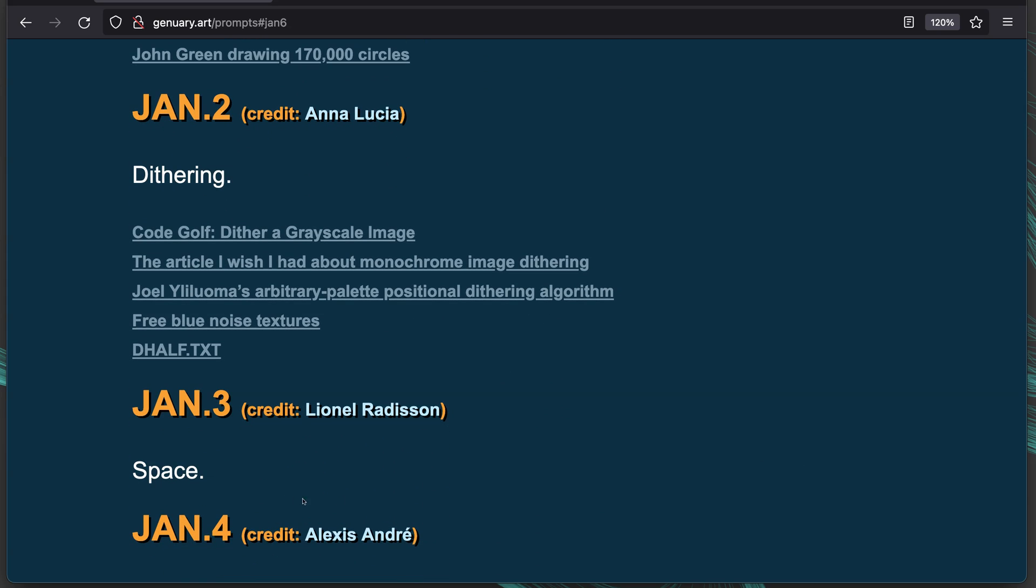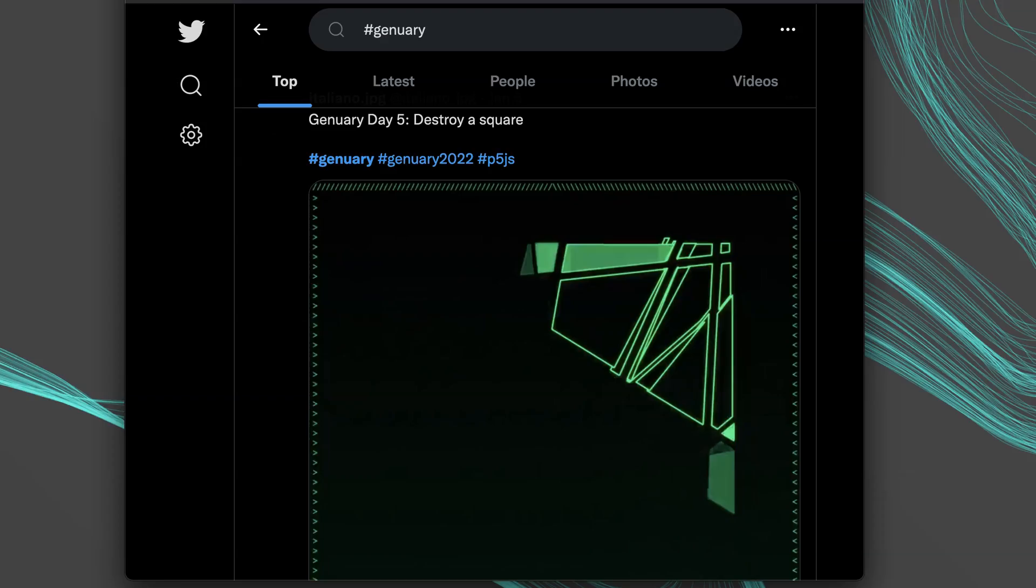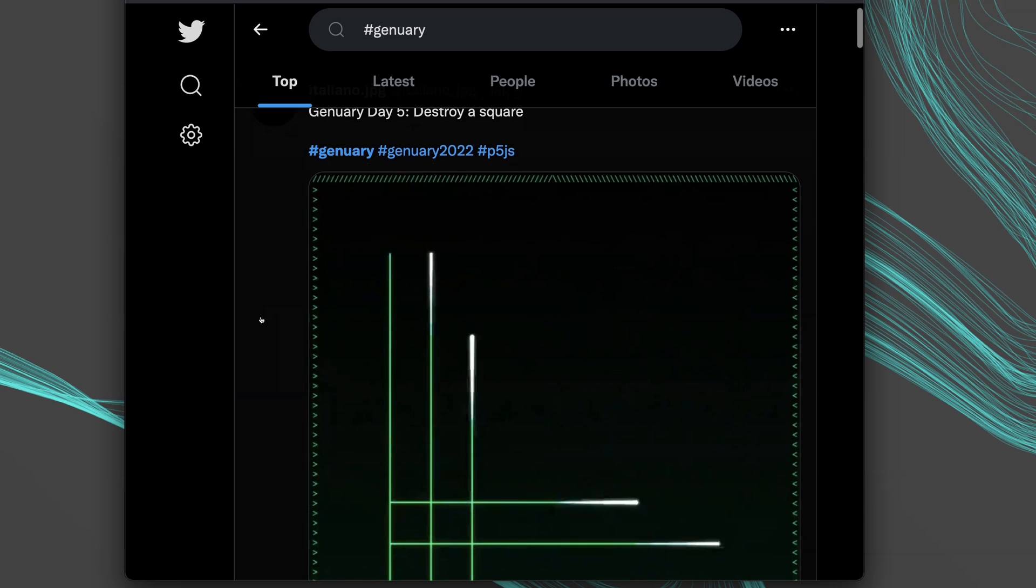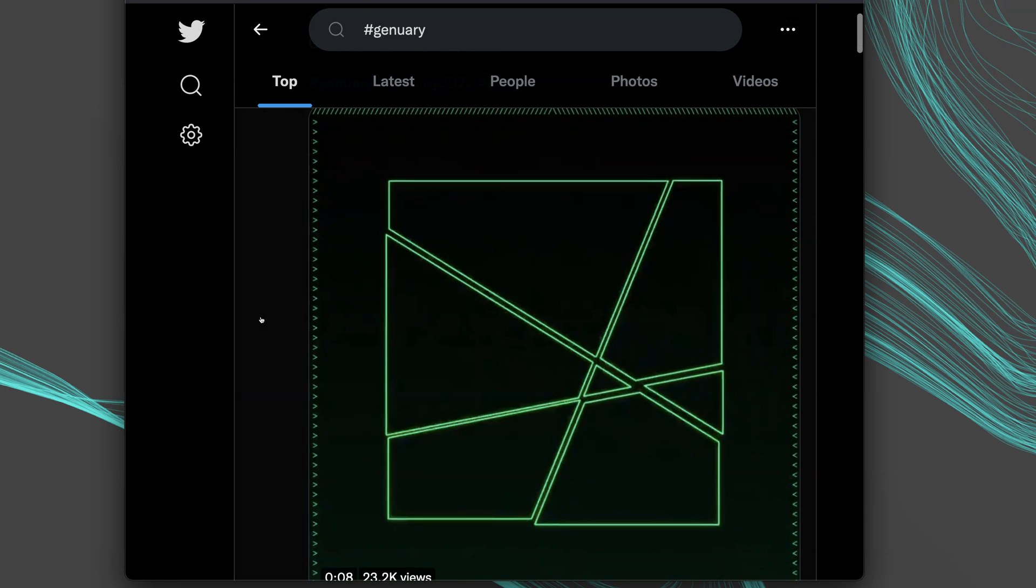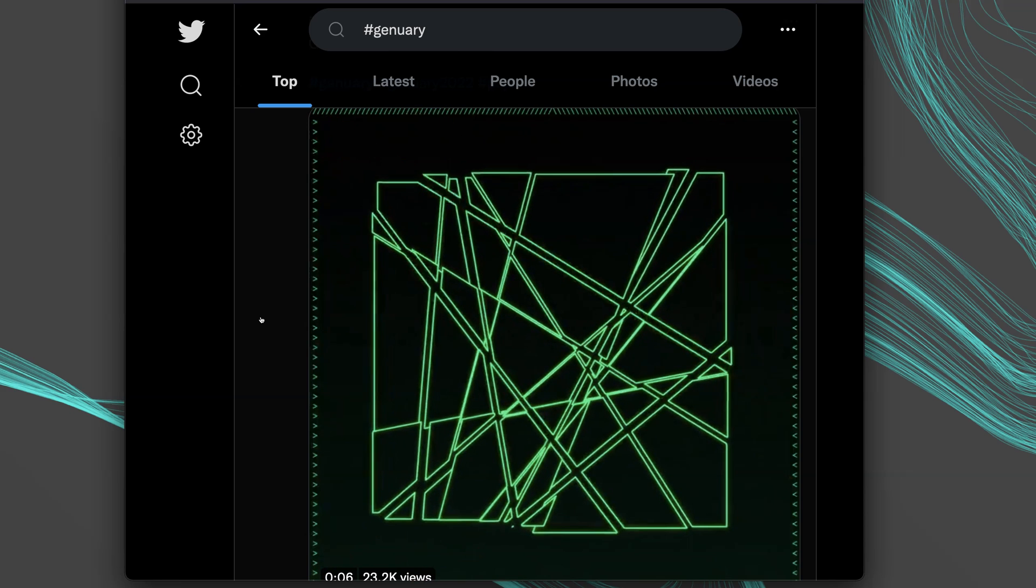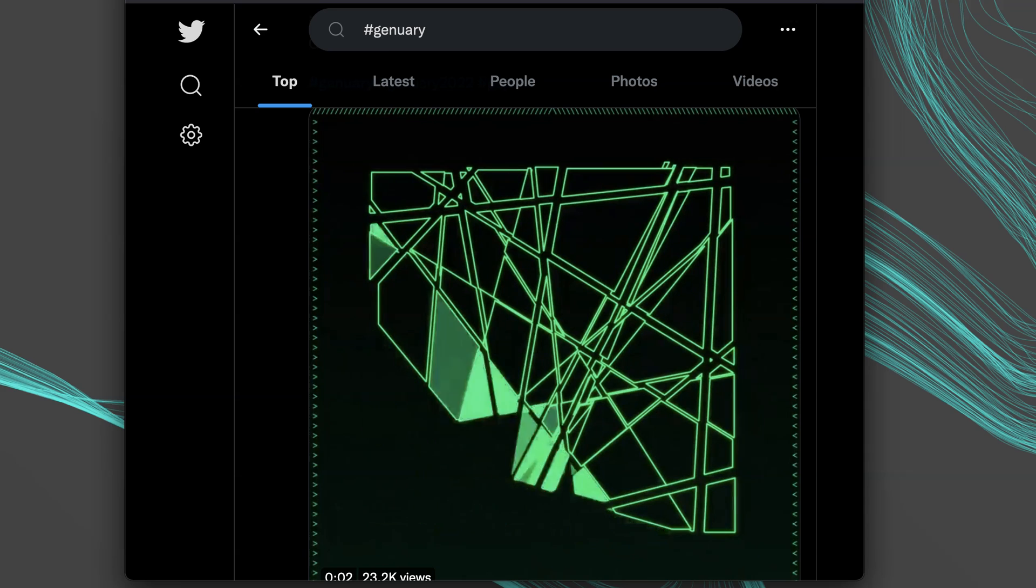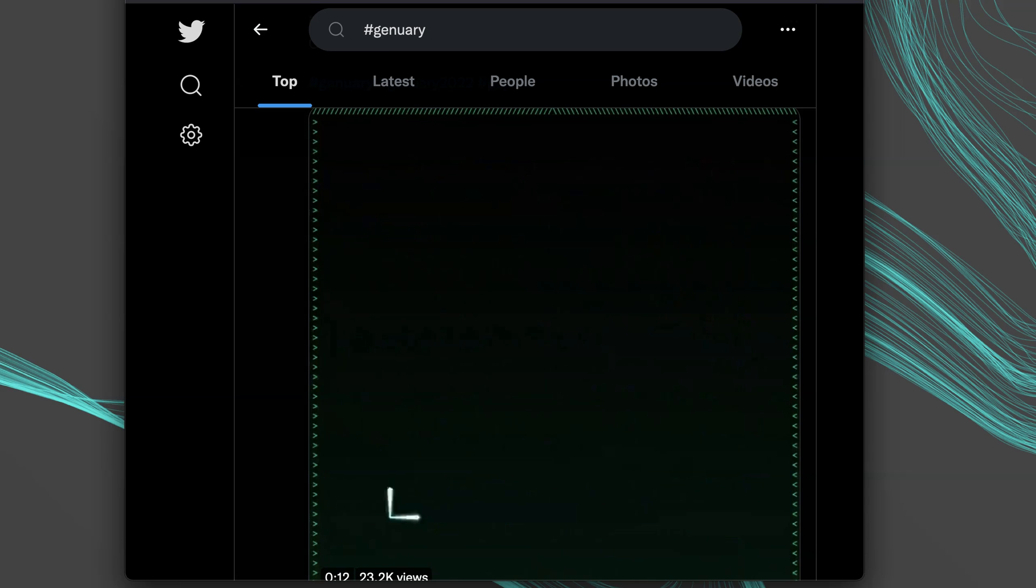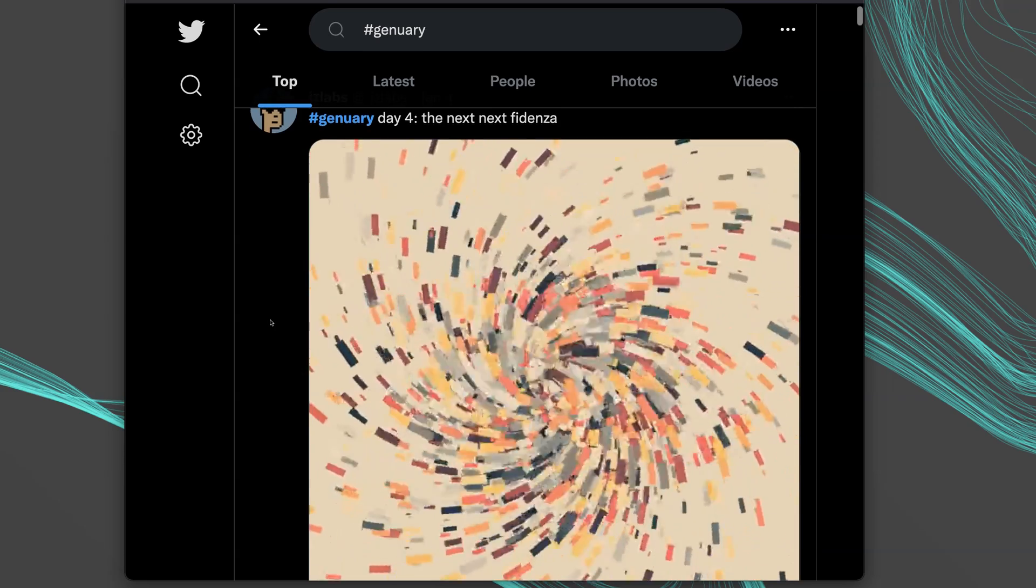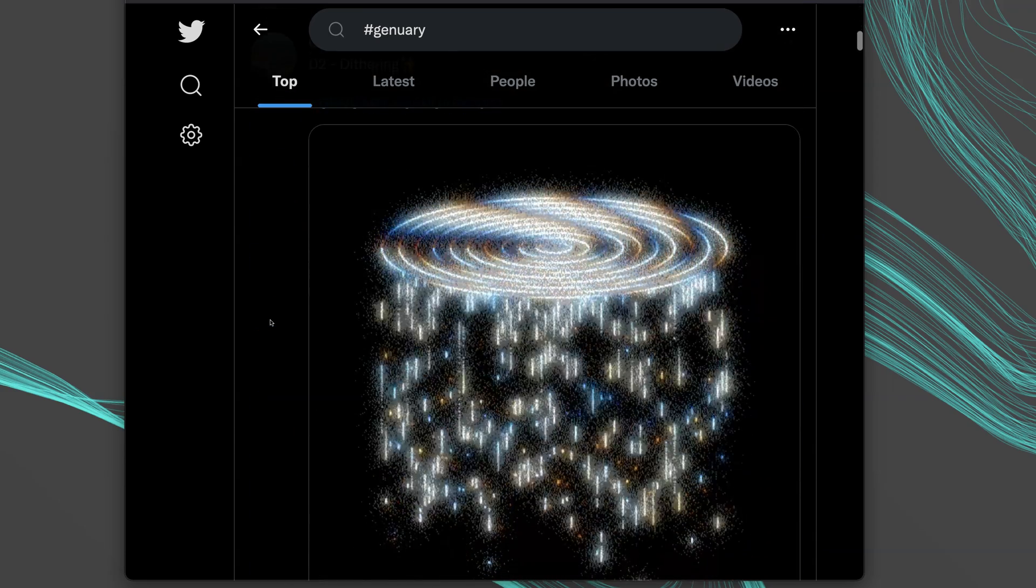Another day's topic is simply space. Yesterday's was destroy a square. Let's just search Twitter for January 2022 and see what pops up. That one was the destroy a square prompt. There are so many other cool ones out here.